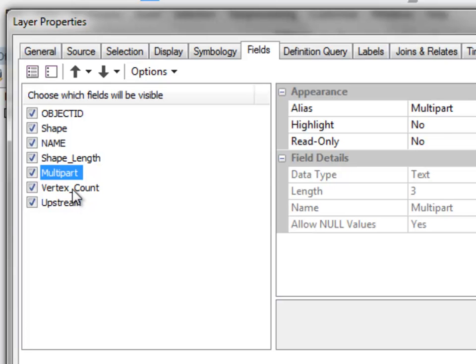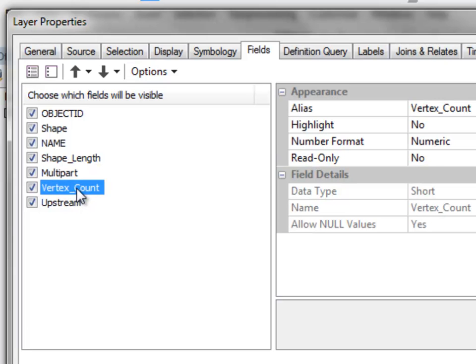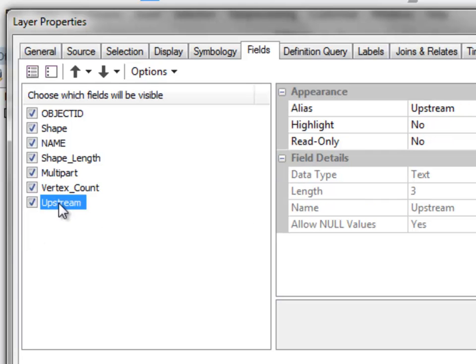We've got another field called Vertex Count, which is an integer field that will contain the number of vertices each line is composed of. Then we have a third field, which is a text field that will test whether each line's direction is going upstream — returning 'yes' — or downstream — returning 'no'. That text field is three characters wide.